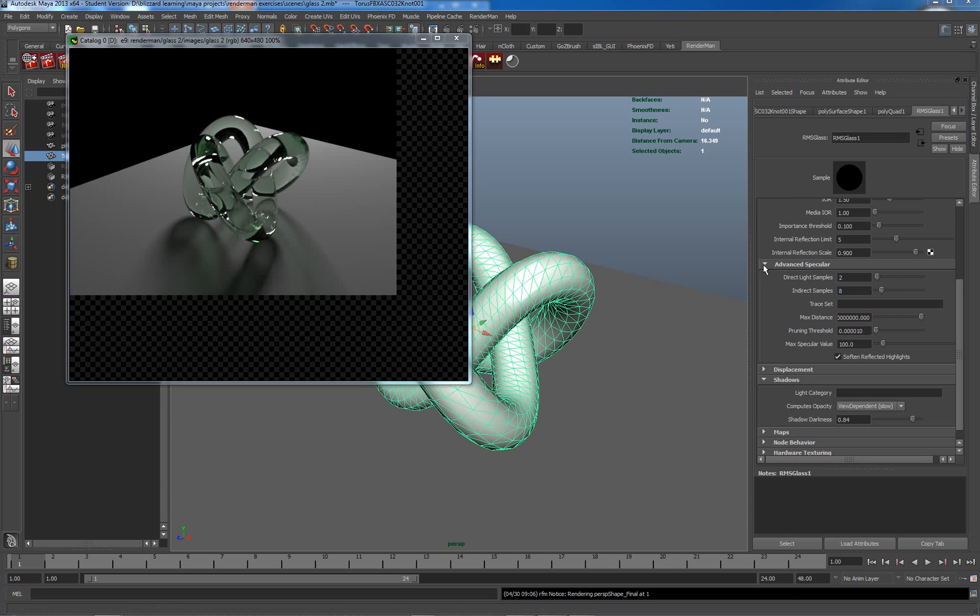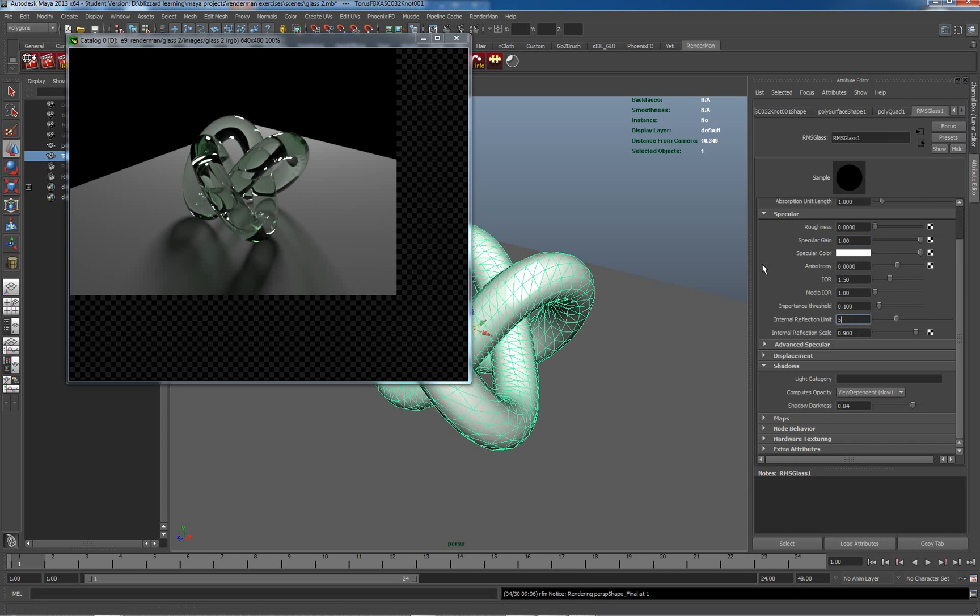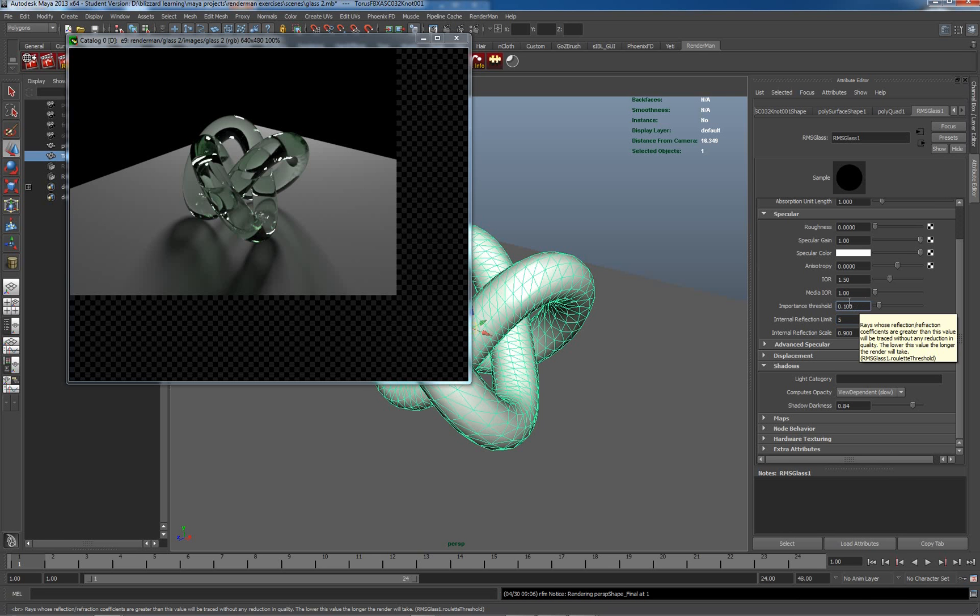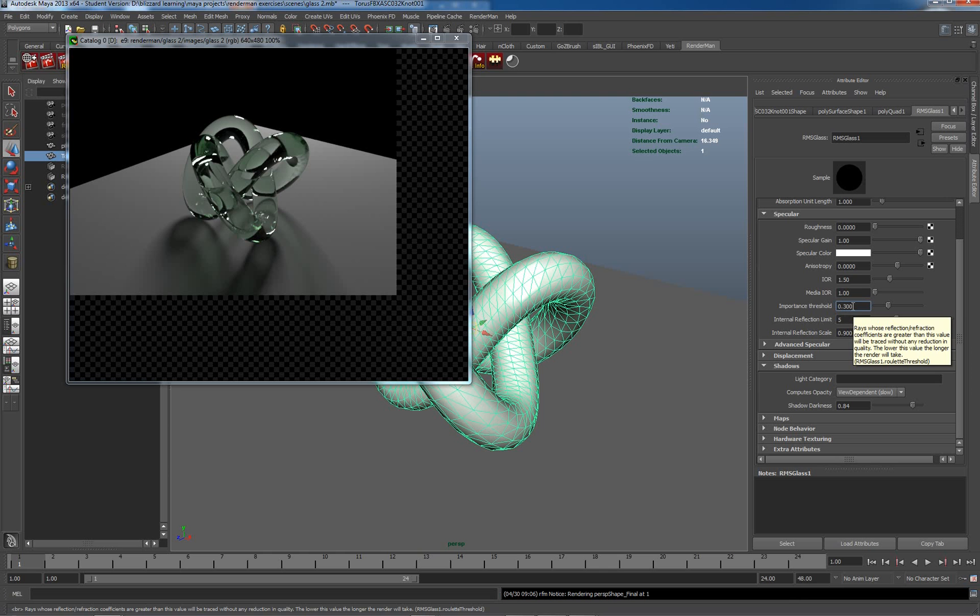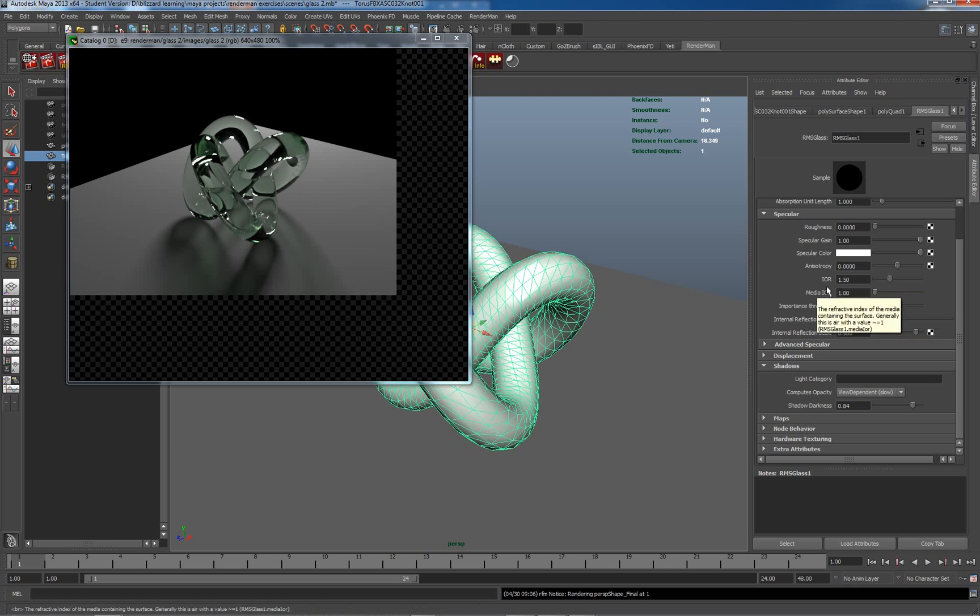As I said, these are some of the things to actually optimize your scene or your material. So the importance threshold is another one which will have a dramatic effect on us. If I set this back to 0.3, it means when the rays drop down to a level lower than this, they won't actually be calculated. Now I think most people will understand what IOR is.